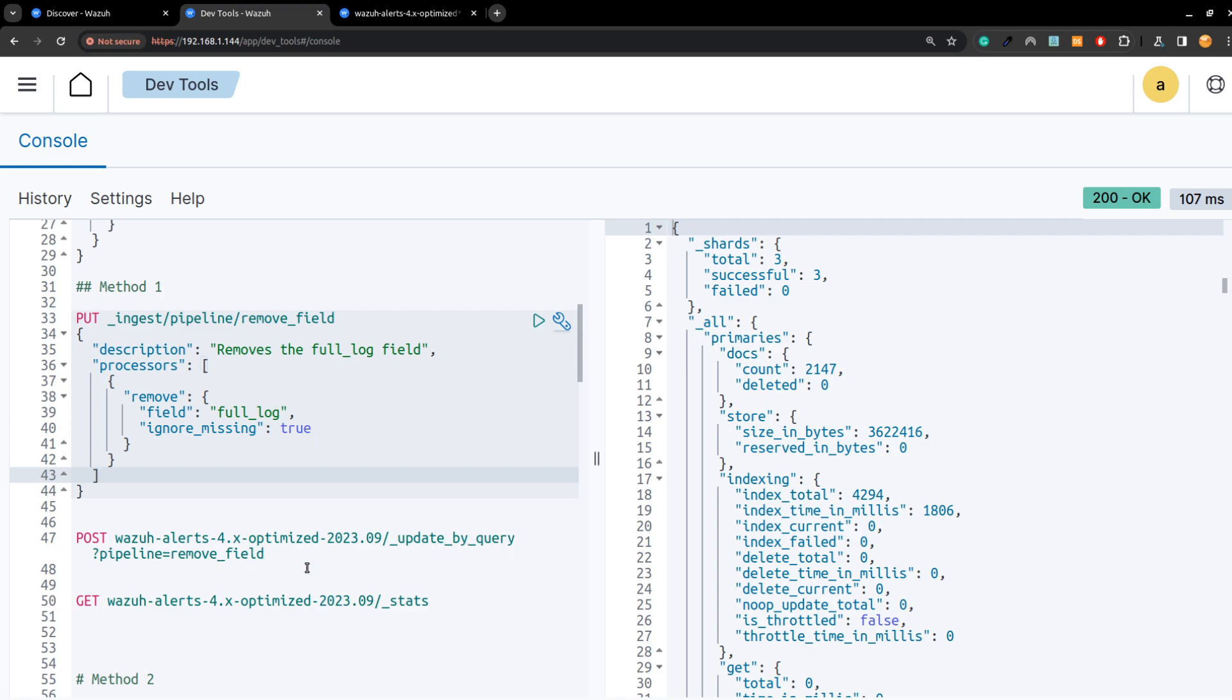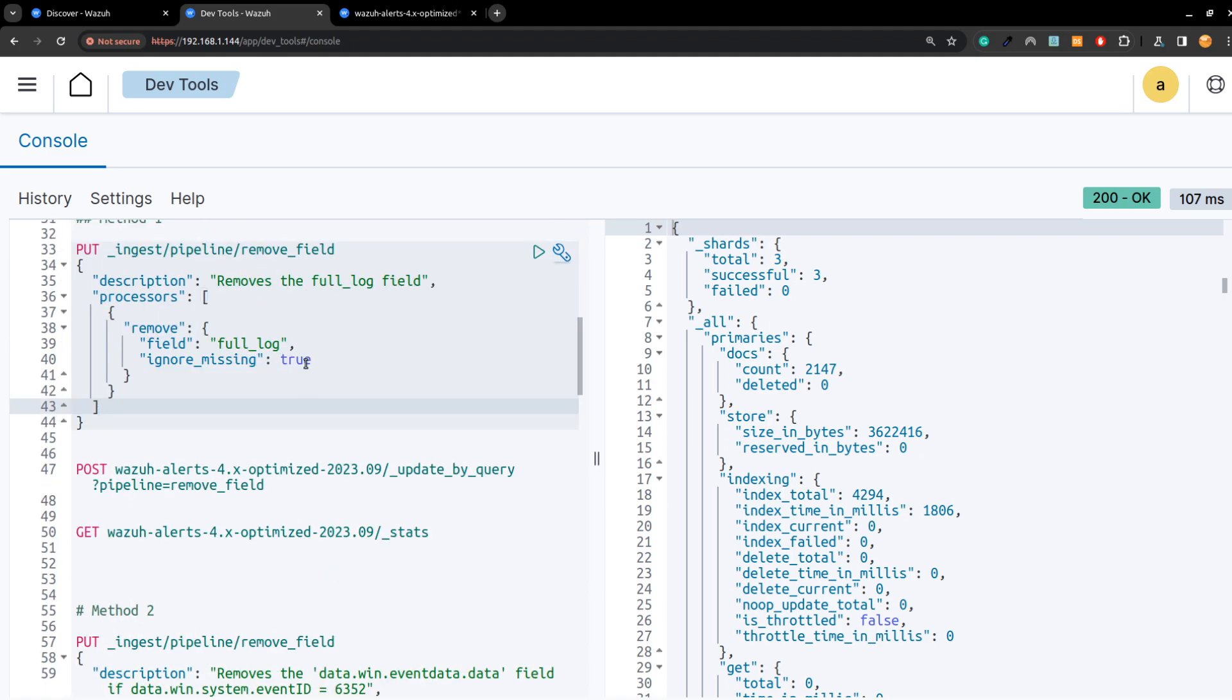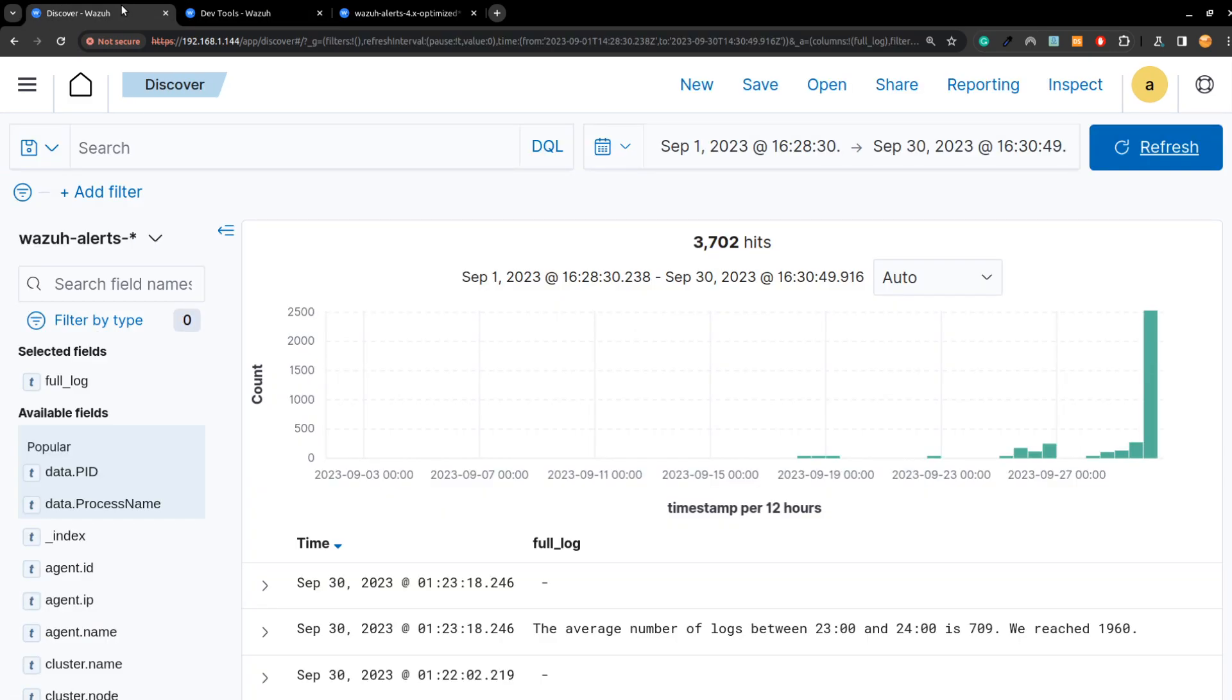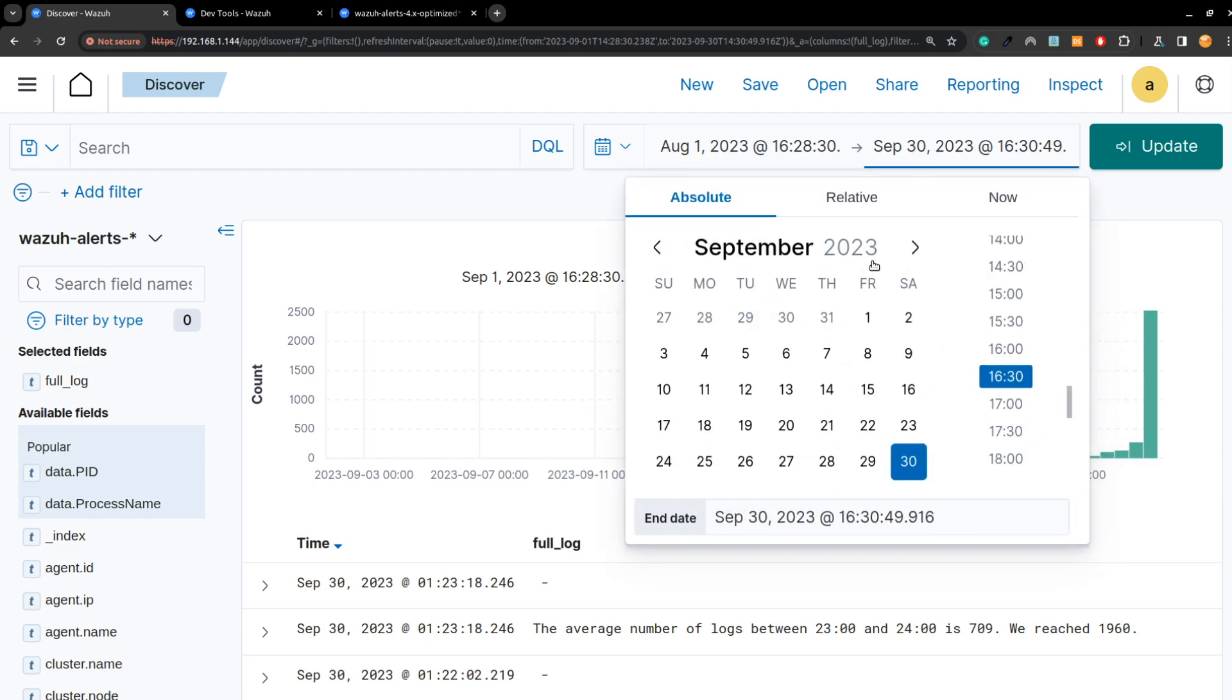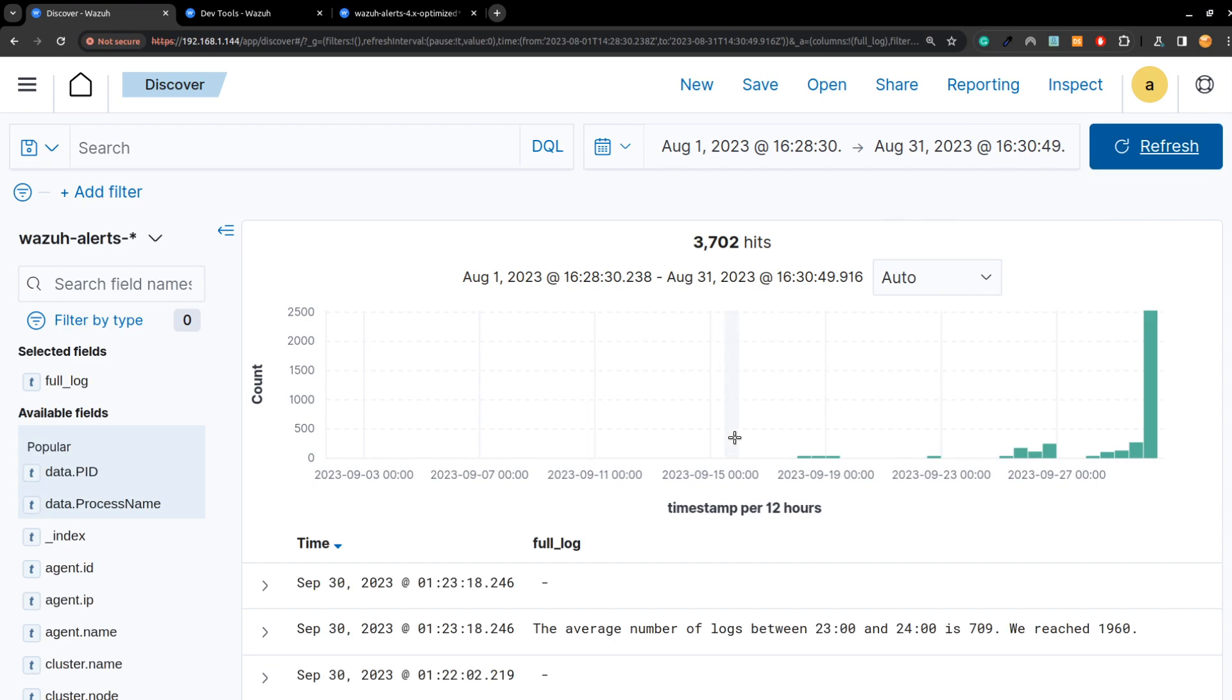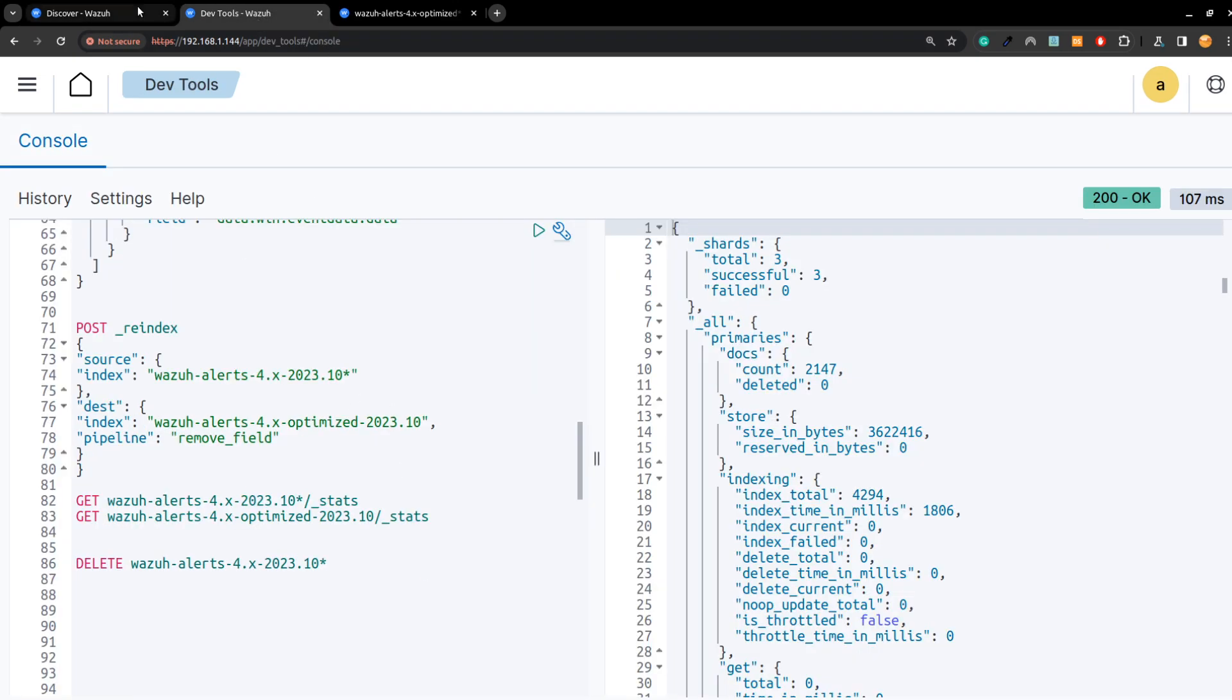As I mentioned, using the update by query and applying the pipeline. The other method I would recommend for someone who doesn't feel comfortable about applying the pipeline directly to the index, is you can reindex. For instance here, let's check the date of the month, let's say August.